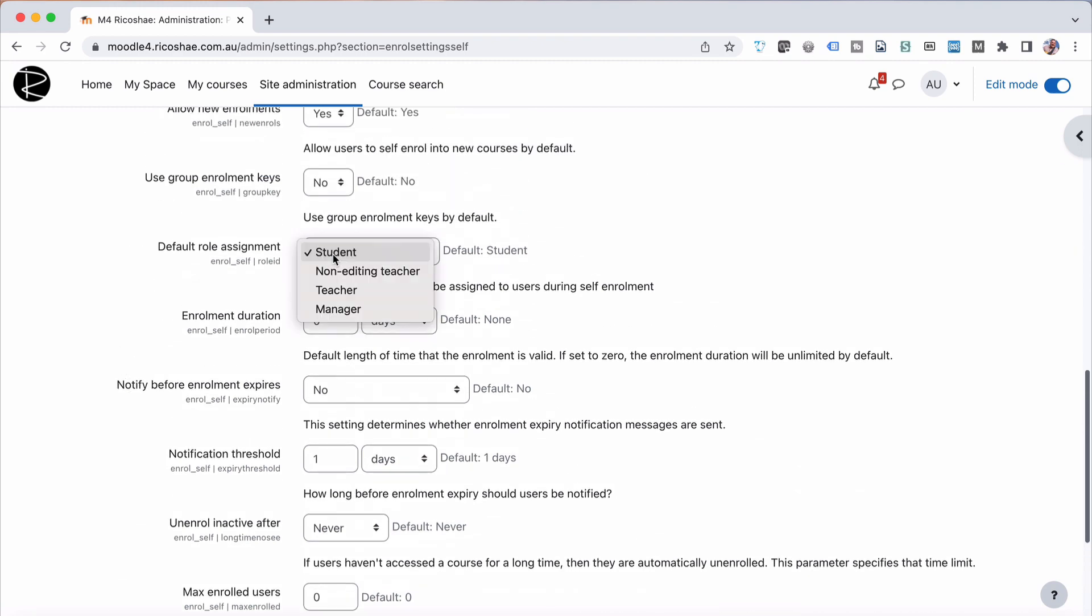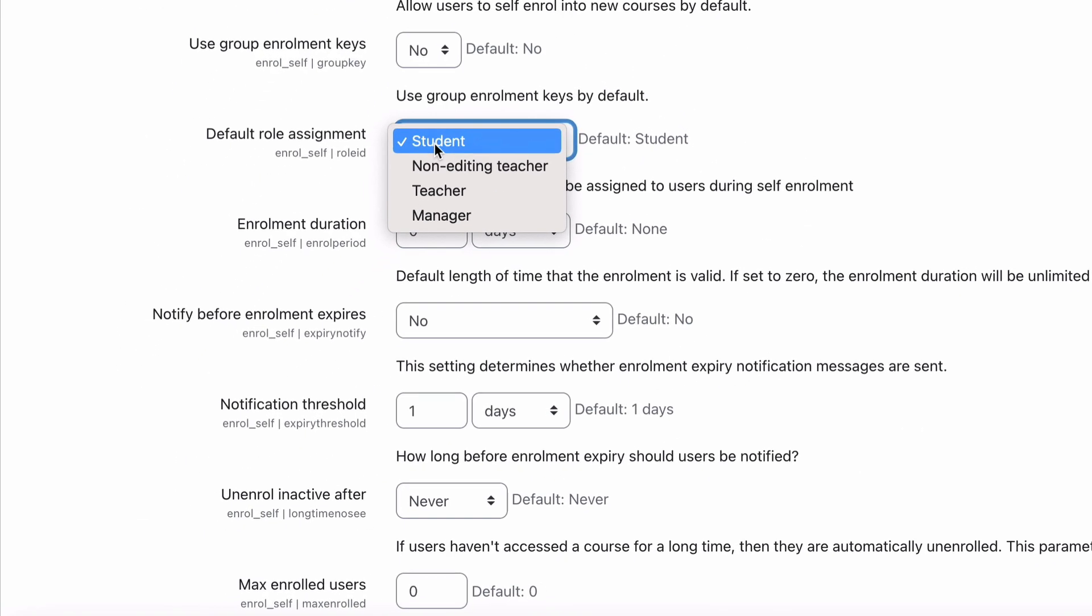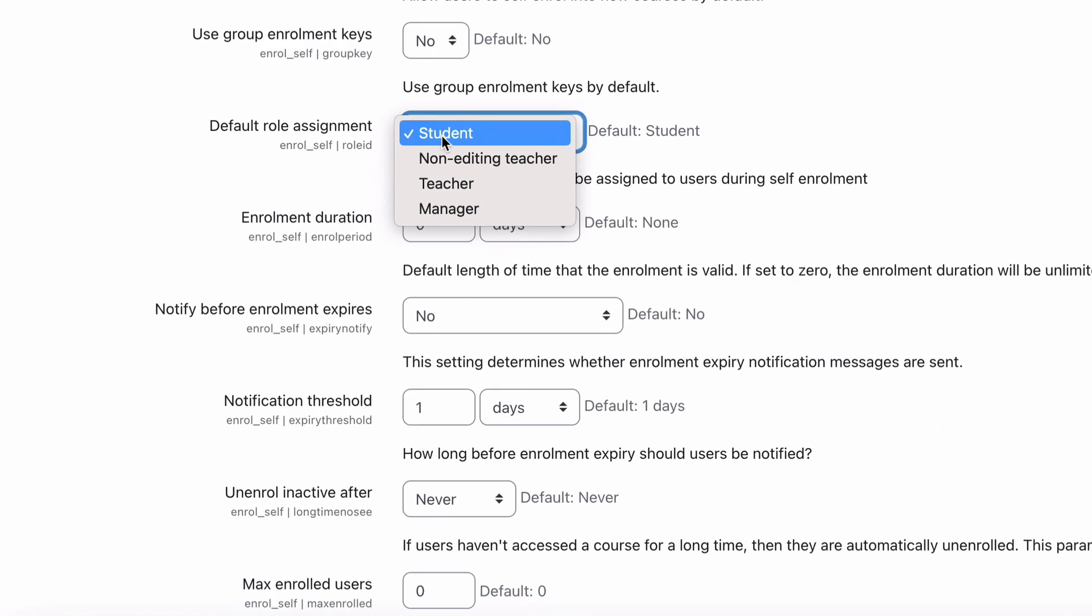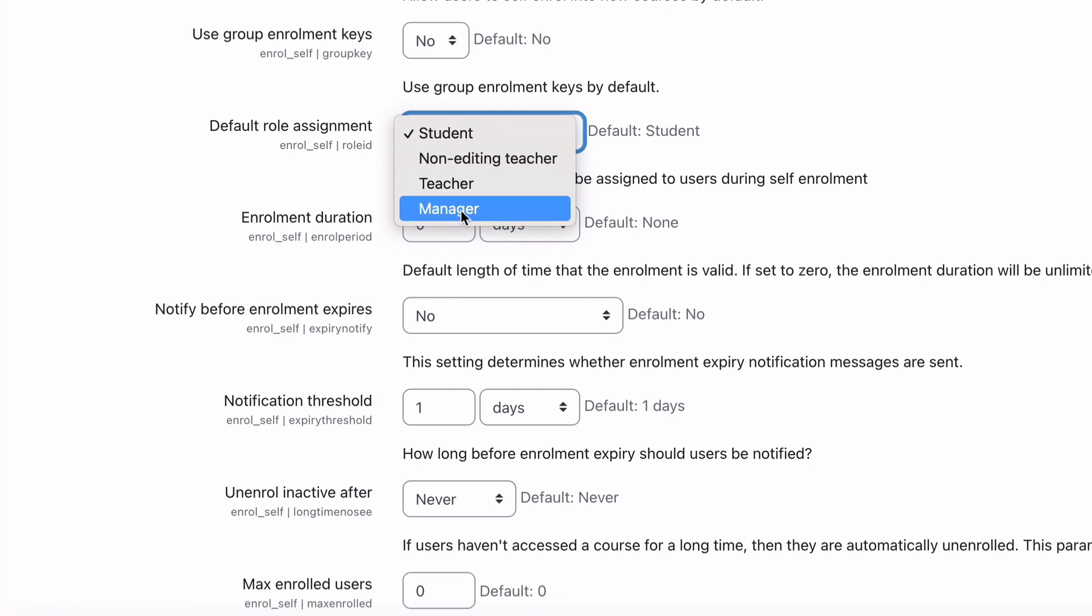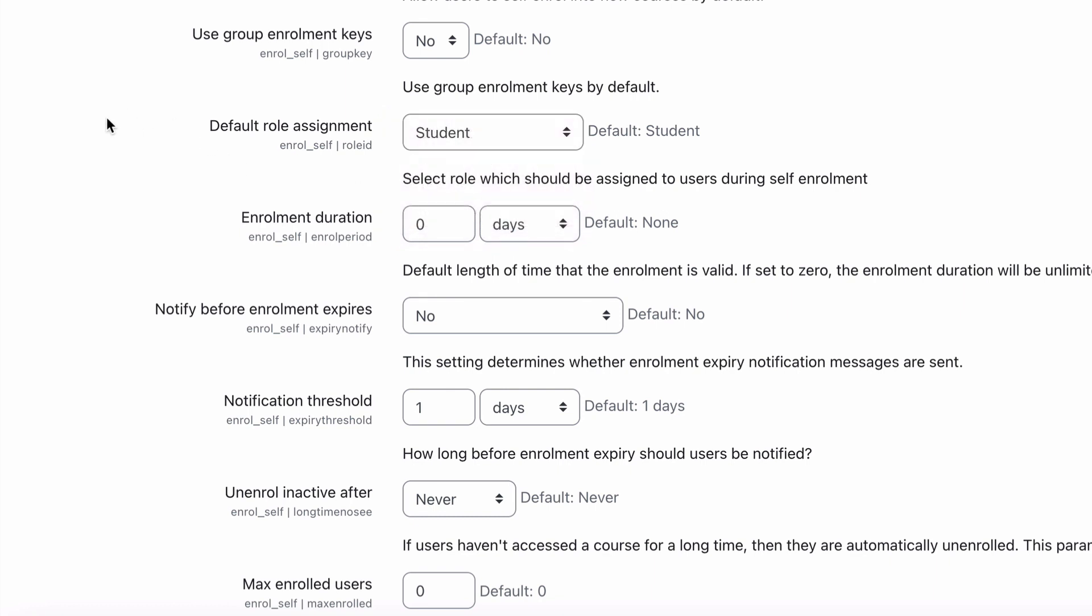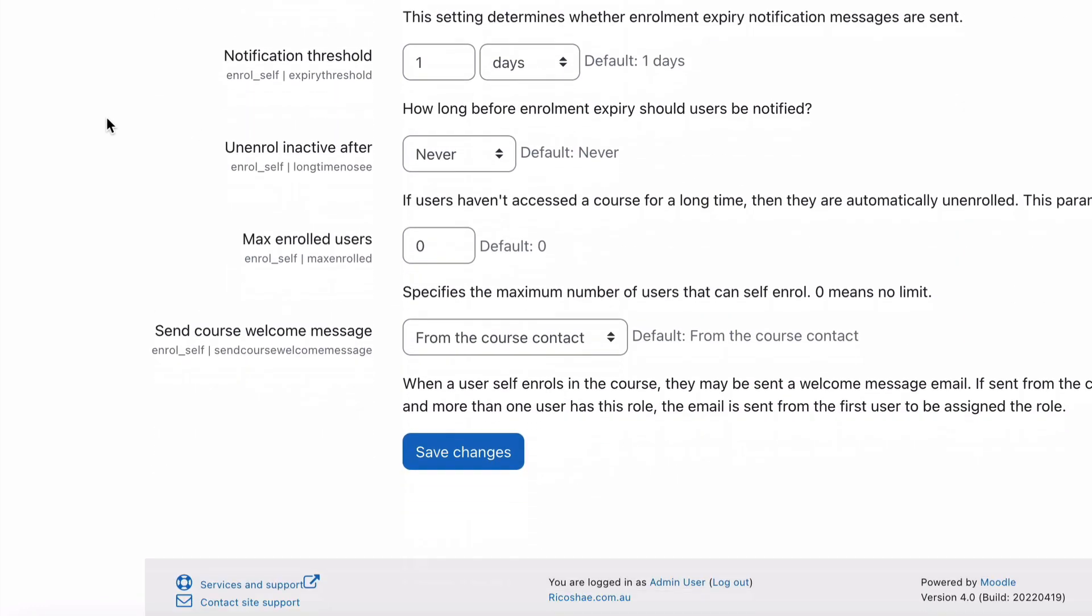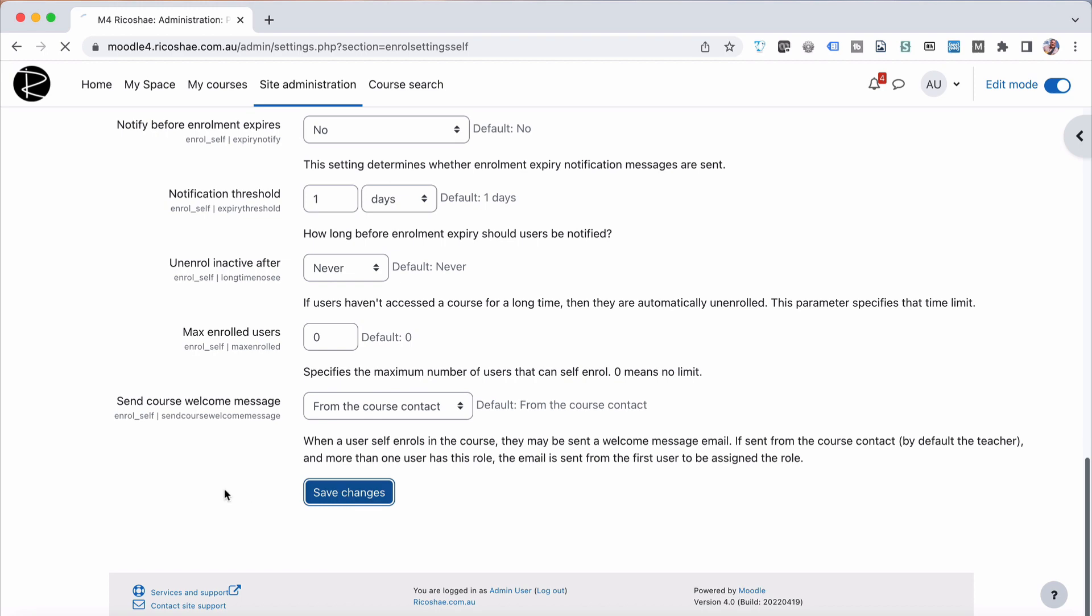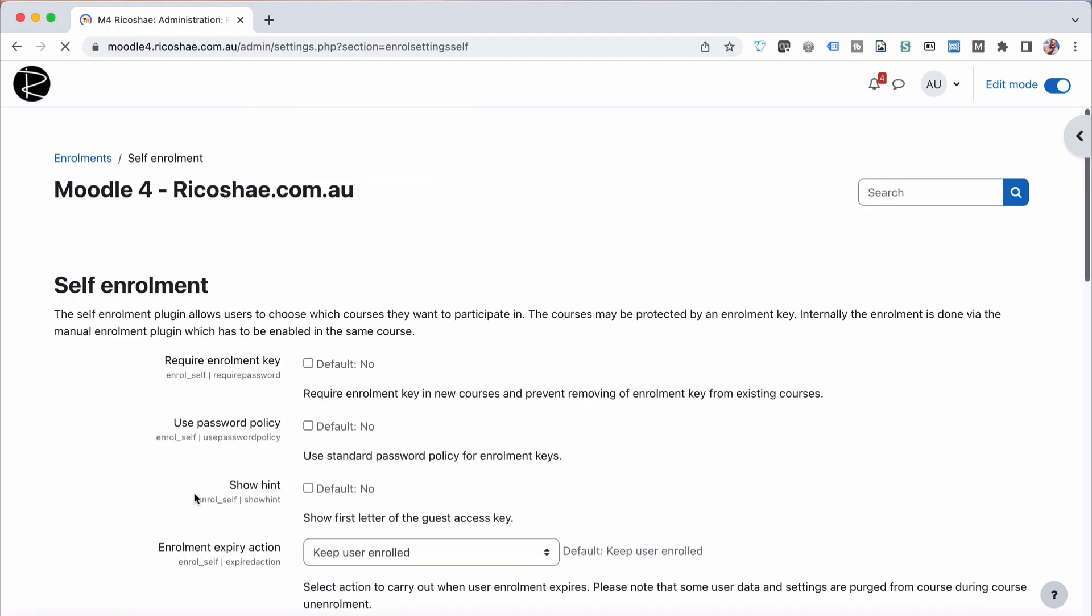The probably important one is whether they're being enrolled as, by default, a student, non-editing teacher, teacher, or manager. In most cases, you would leave it as student. I can't imagine why you wouldn't need that as a student as the default role. But that's all we need to do, so we'll just save those changes.